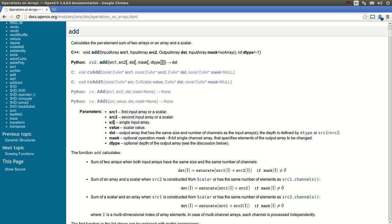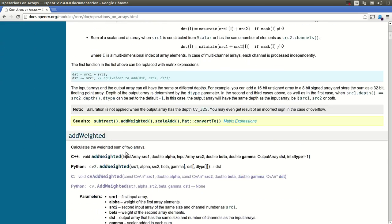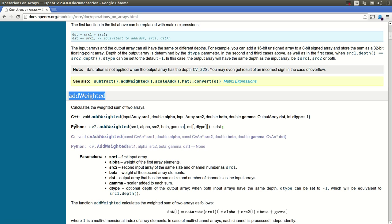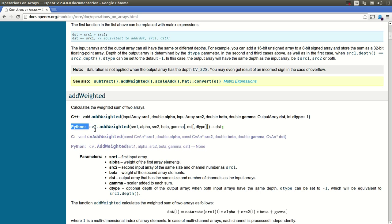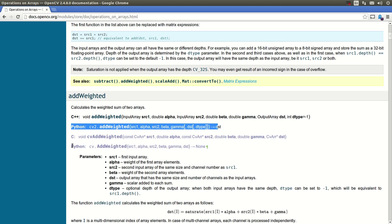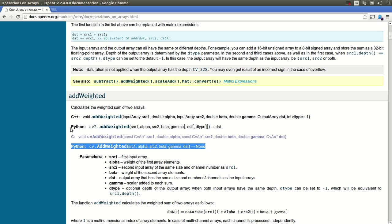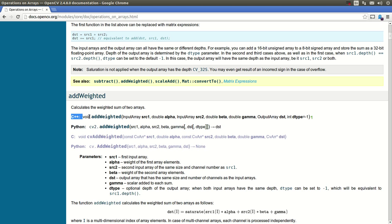The third object is the result, and the most important thing is the addWeighted function and these are its parameters. If we go back to the OpenCV documentation, they have the add function but they also have the addWeighted function. You'll find it for Python with the input parameters — Python 1 the old version, the second version on CV2, and the C++ version. What they're taking is the first image, alpha is the weight of the first image, second image, weight of the second image, destination, and gamma which is the scalar added to each of the sums.